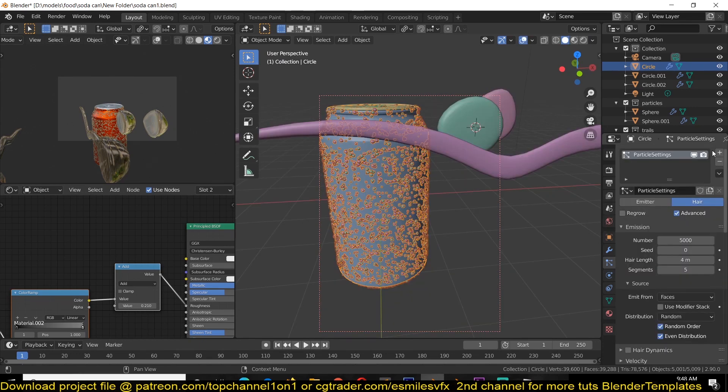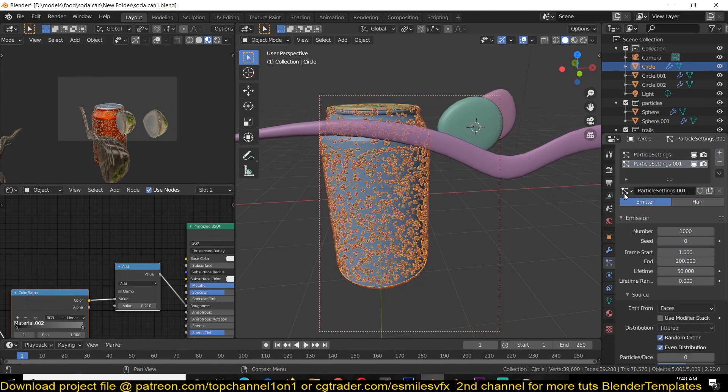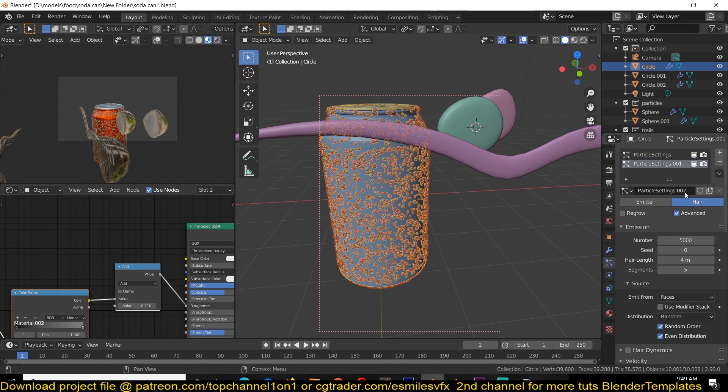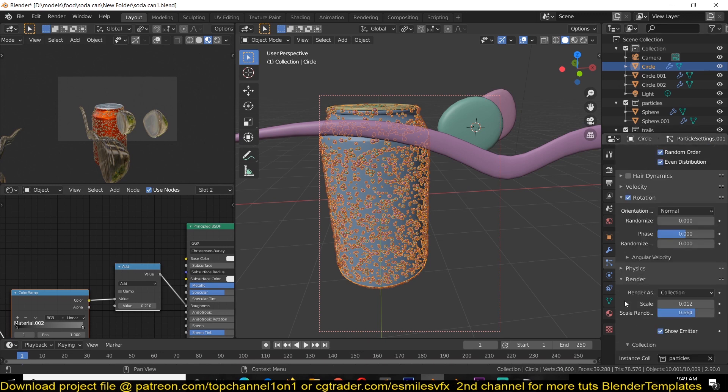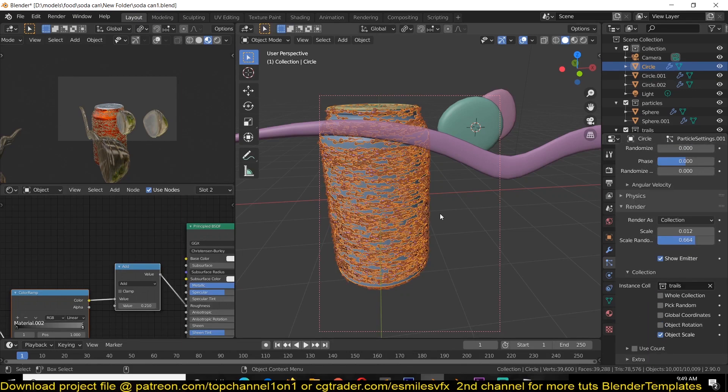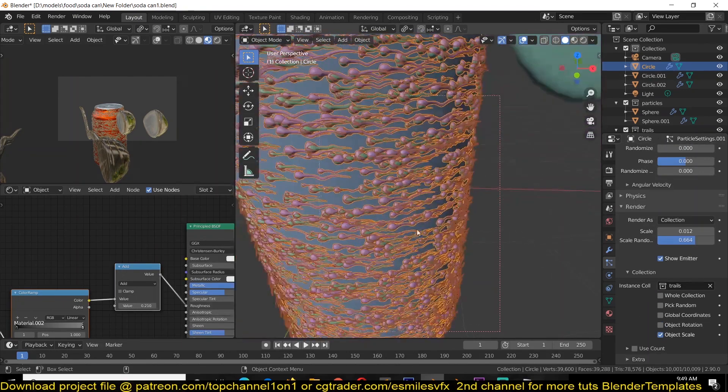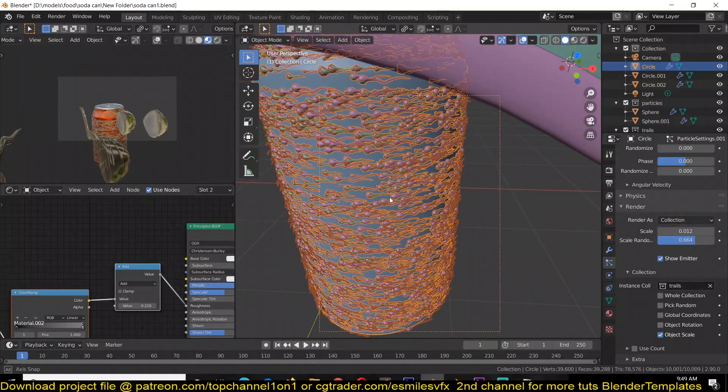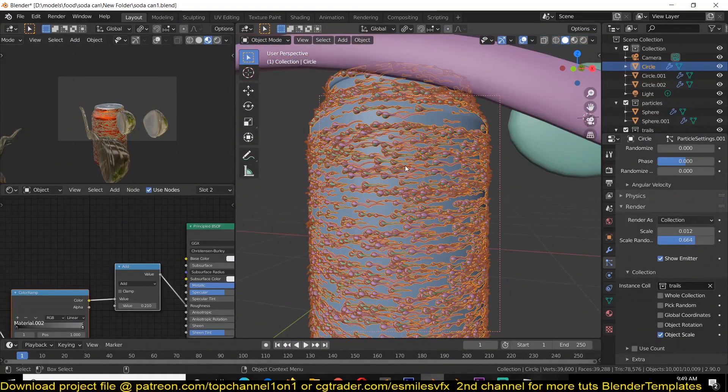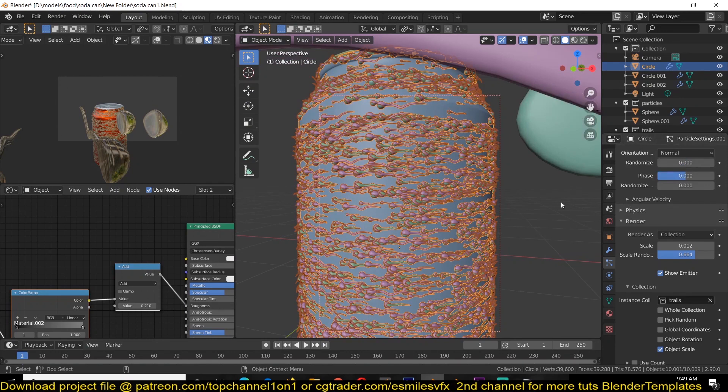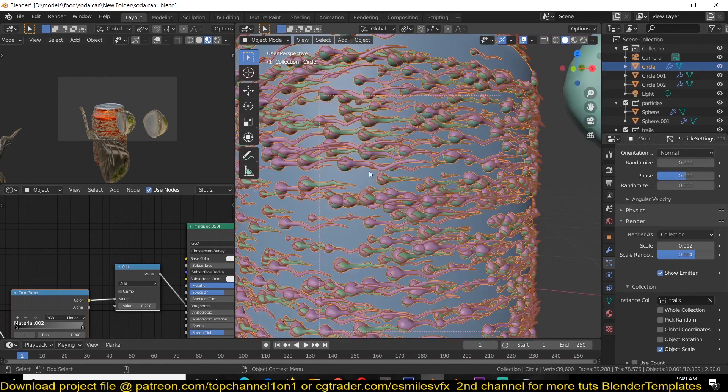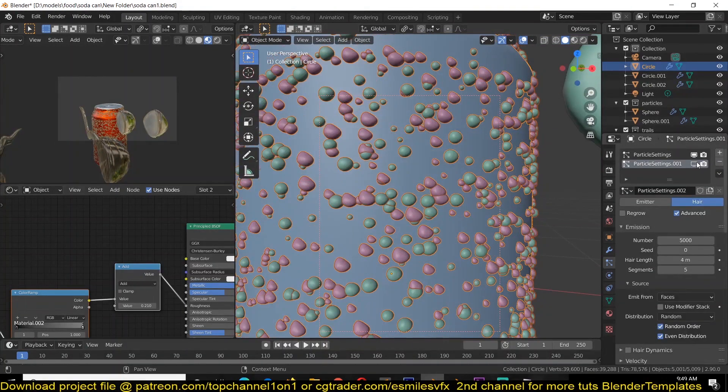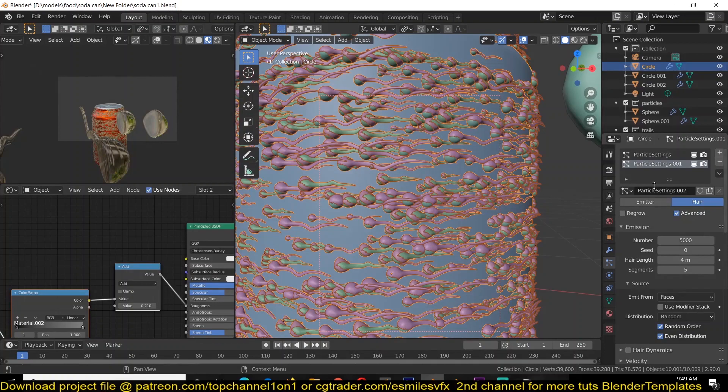Let's add a new particle system. We're going to reuse these settings here, so I'm just going to select this and reuse this, and then just make sure that I uncheck this so that this is not an instance of this particle setting. We can now go to the instance collection and change it to the trails collection.